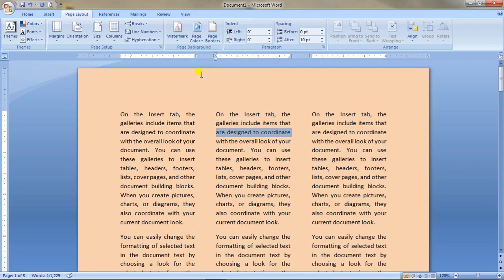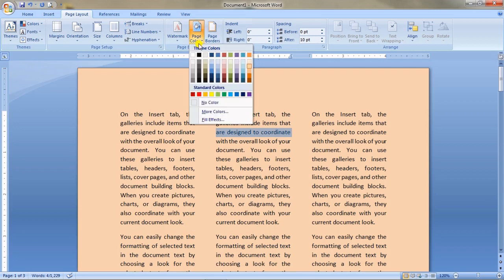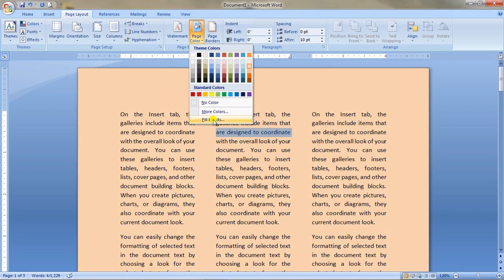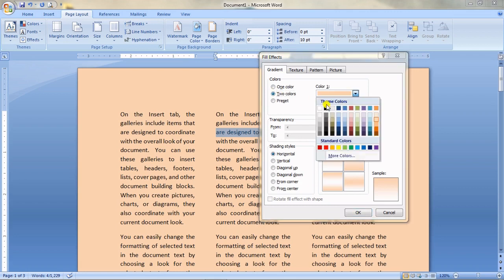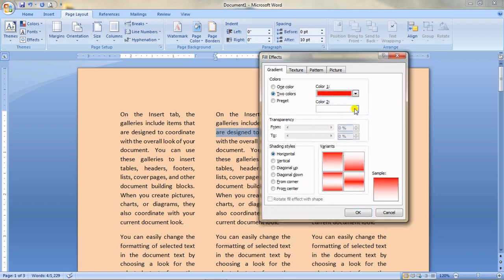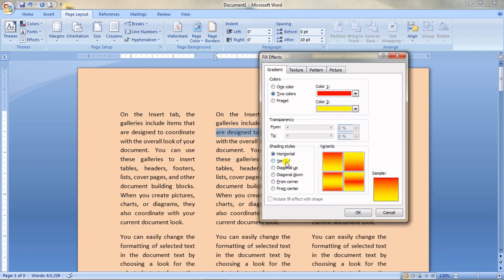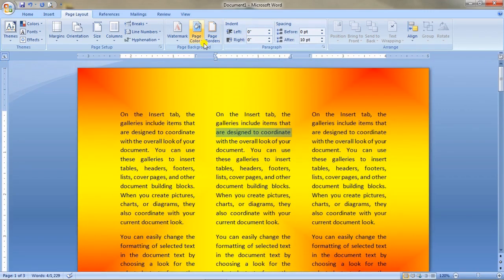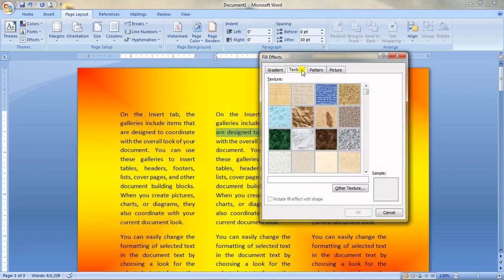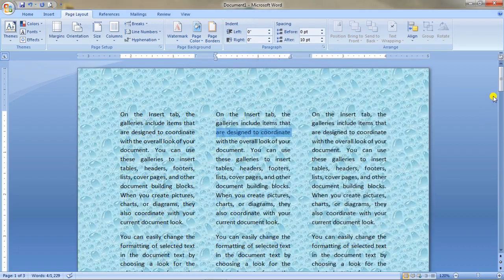For more options, click Page Color and go to Fill Effects. You can add two colors as a gradient. Choose the colors — for example orange and yellow — set the combination, and click OK. The page color changes accordingly. You can also go to Texture and choose from available textures, like a bubble texture, to set as the page background.